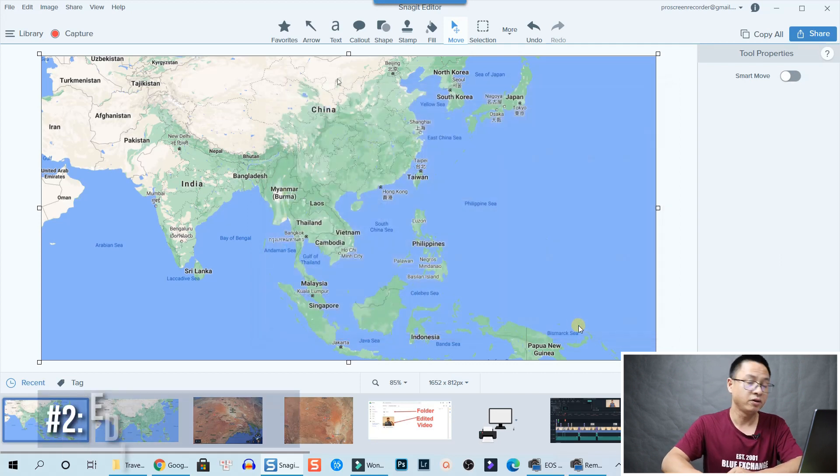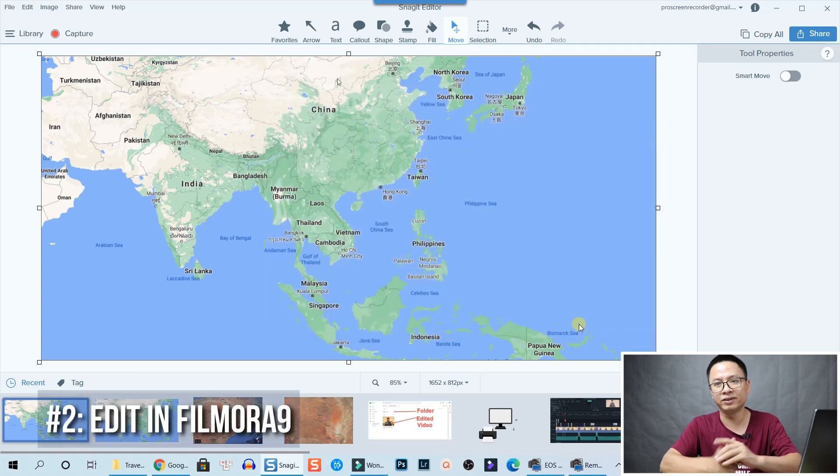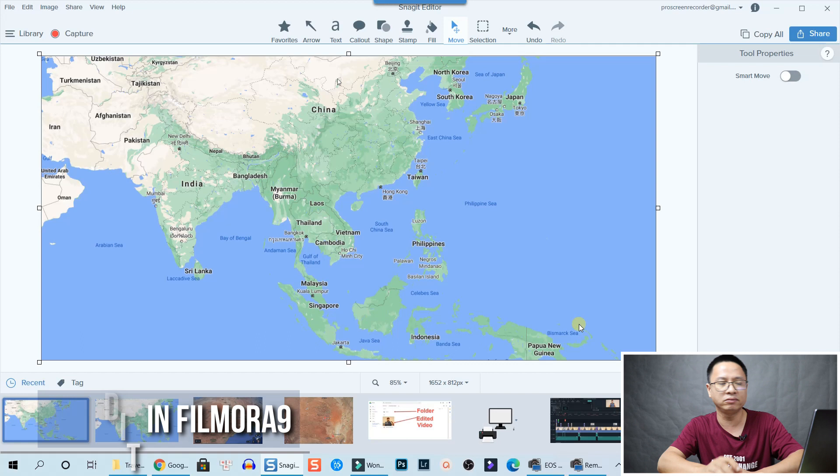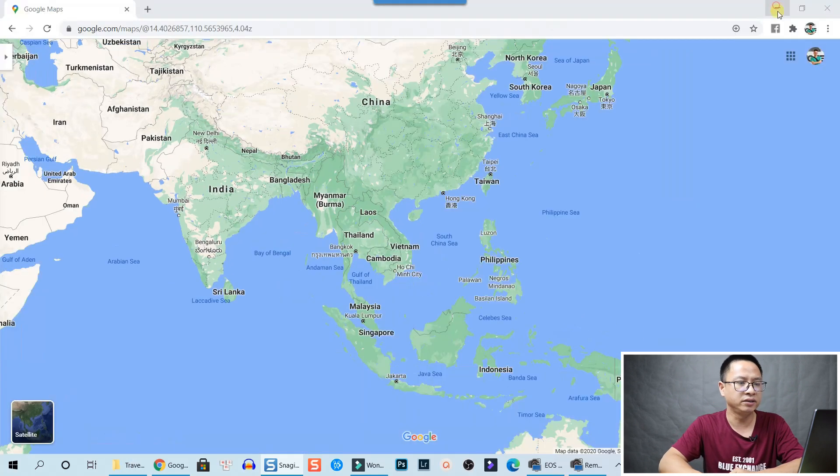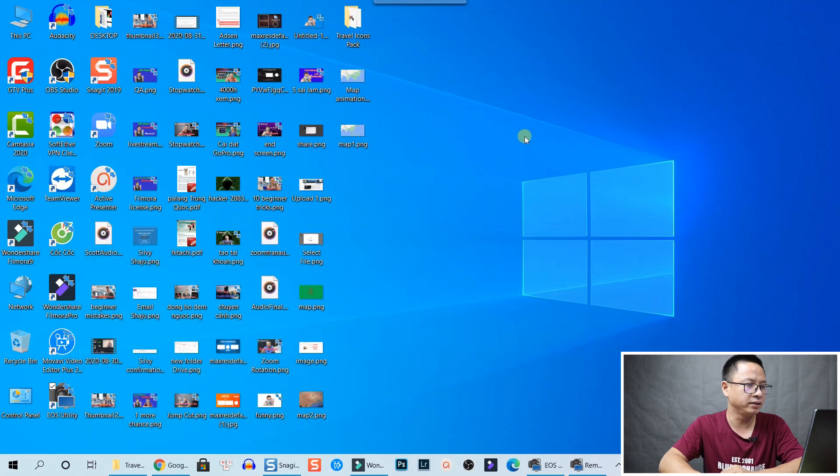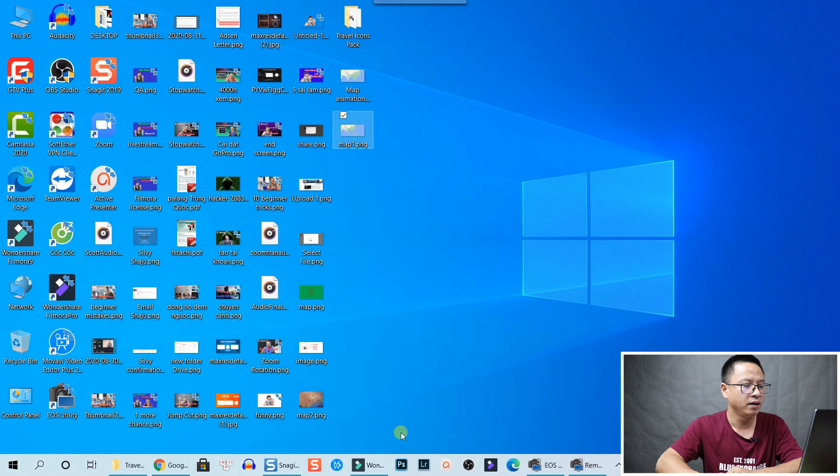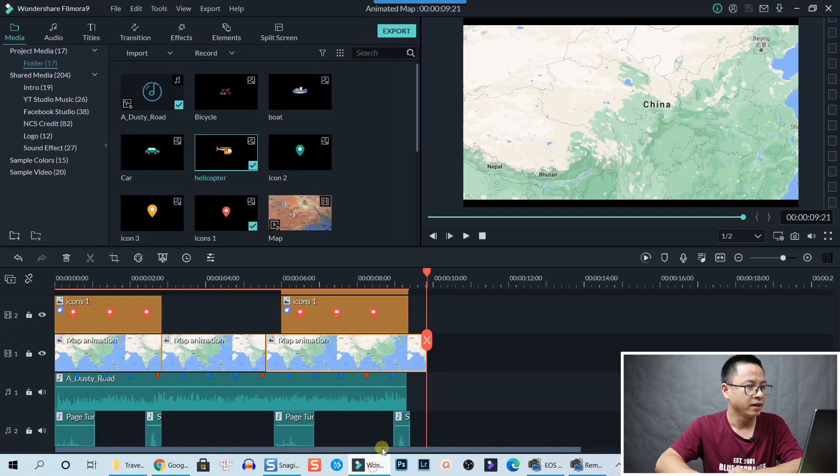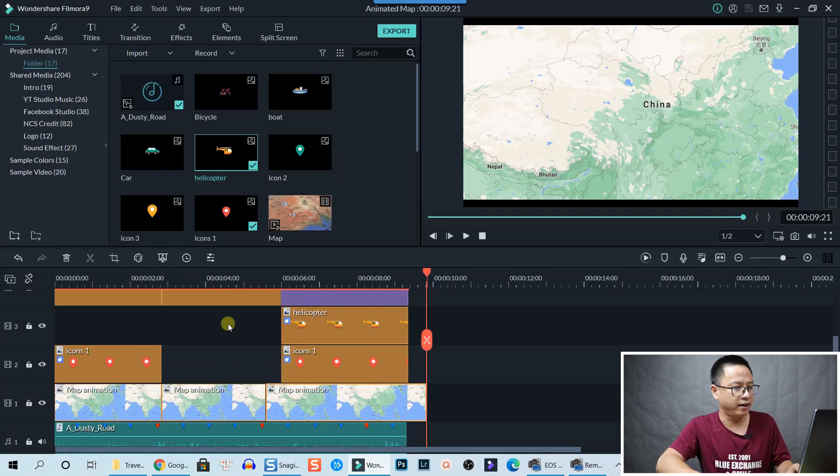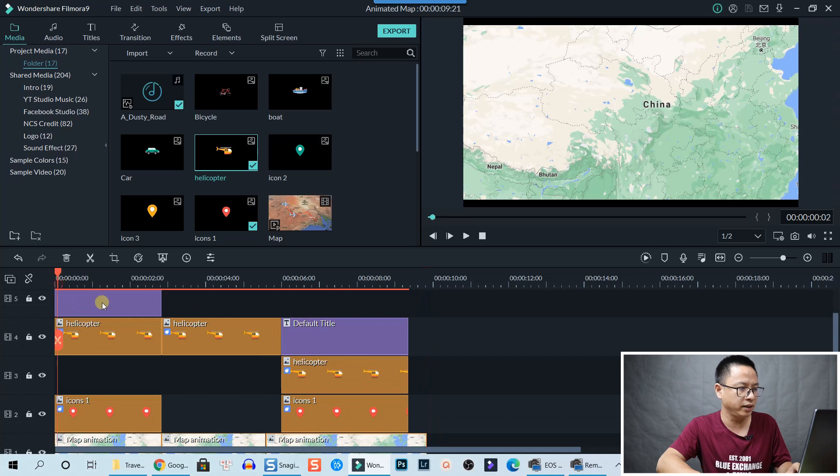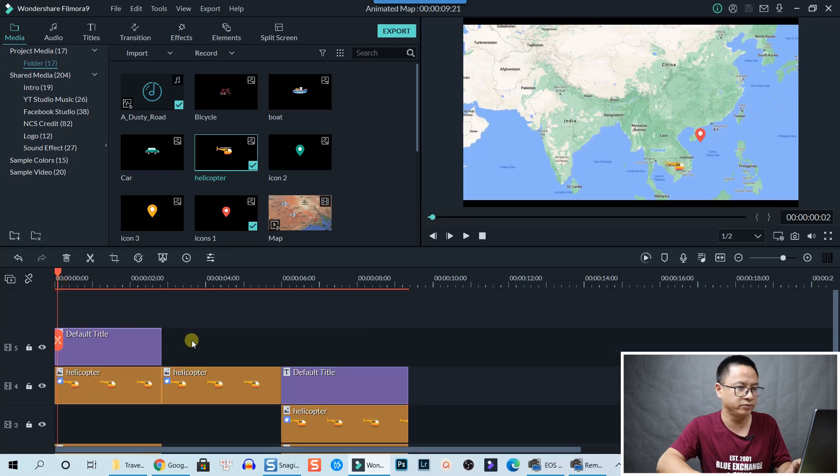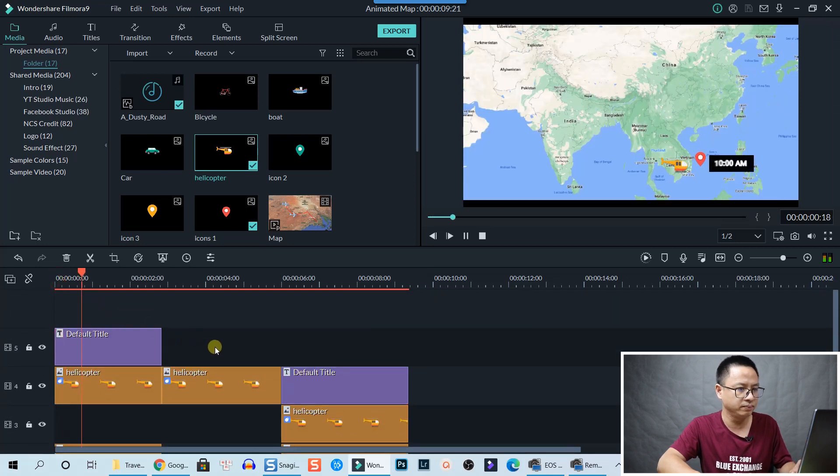Let's minimize this one. So I have this map. Let's open Filmora. Here I have Filmora and this is the example project that I just created. So let's review it.